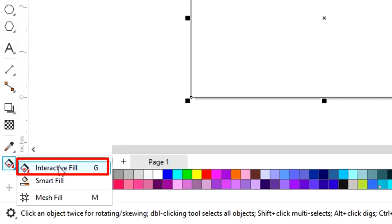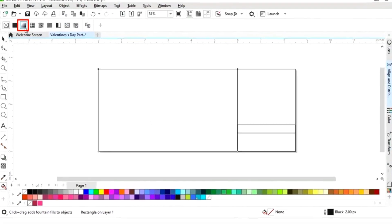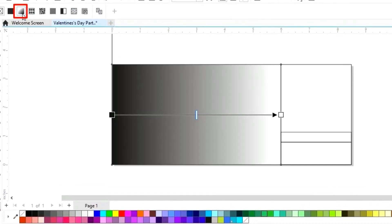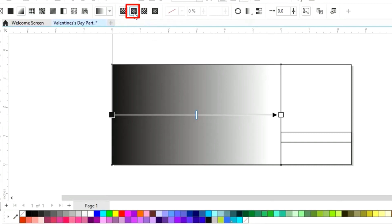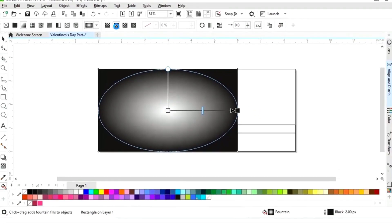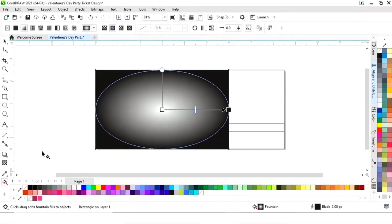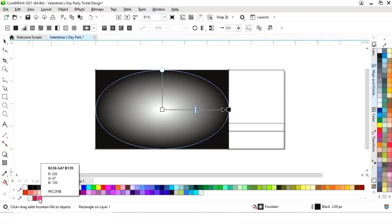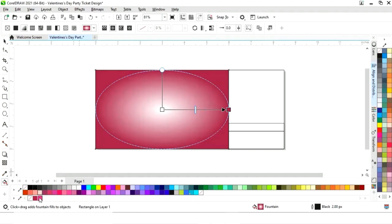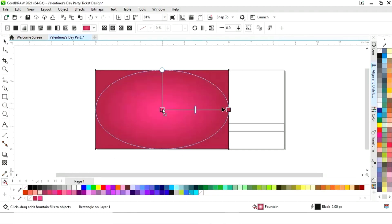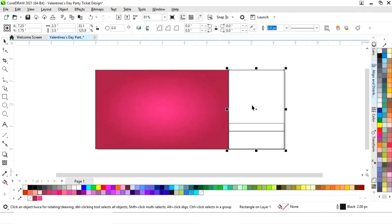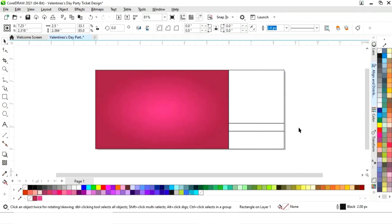Now first we will select this rectangle and select the interactive fill tool from the toolbar. We'll select fountain fill, then elliptical fountain fill. Now we will set the colors — you can see the color codes. We will mix the color and draw. Now we'll select this rectangle and first adjust the height.